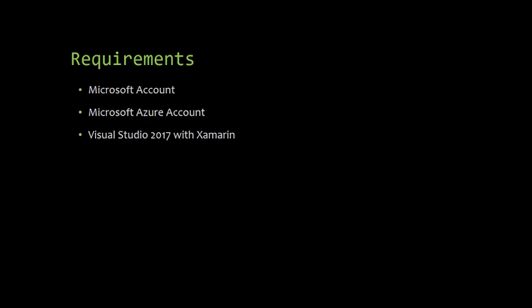Lastly, it is Visual Studio 2017 with Xamarin. Because for today's demo, I will use the mobile application delivered by using Xamarin.